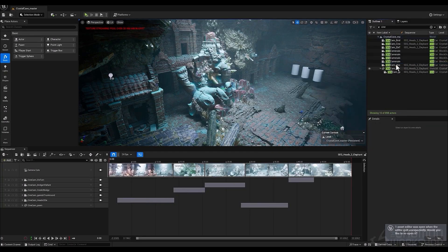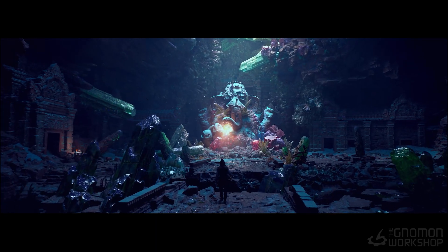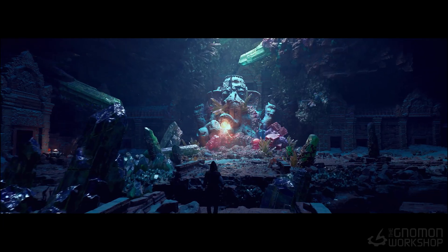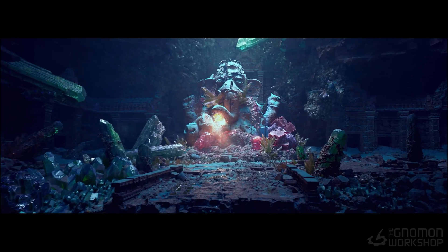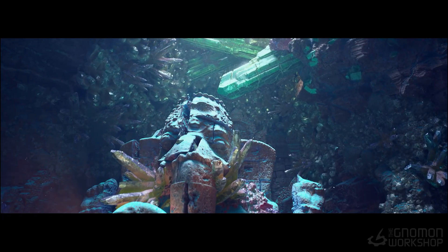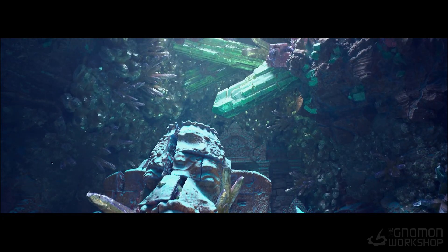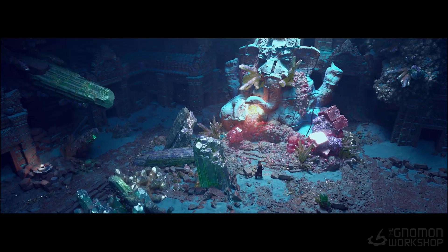Whether you're building a portfolio piece or leveling up your production skills, this course is designed to give you the tools and mindset needed to create more complex and high-quality environments. We'll see you next time.